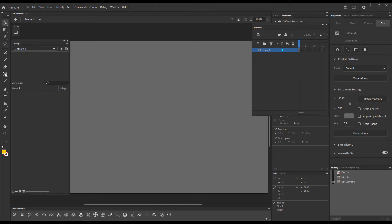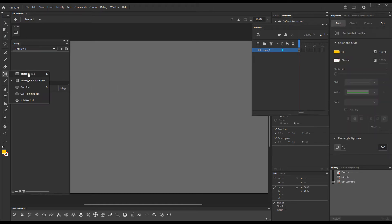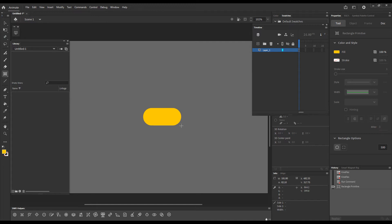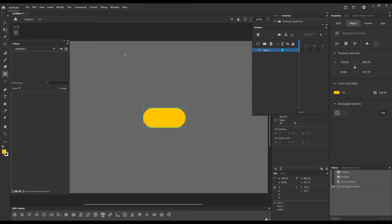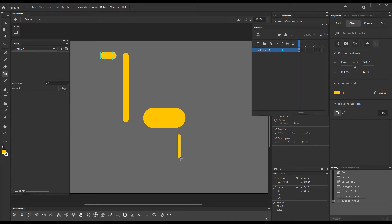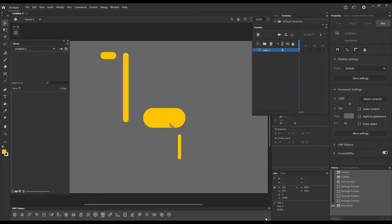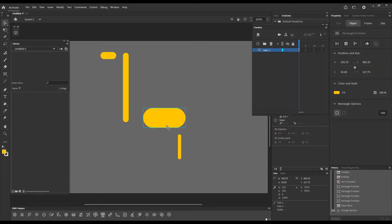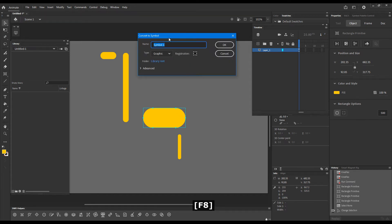Now I'll draw a bunch of rectangular primitives on the stage, just rounded cornered shapes, and we'll use these just to demonstrate how I can very quickly rig them into a character. I will convert these to symbols, graphic symbols without naming them, registration will be in the center.